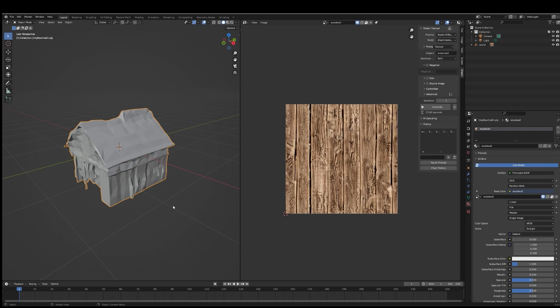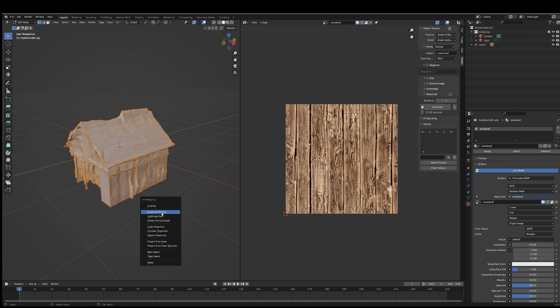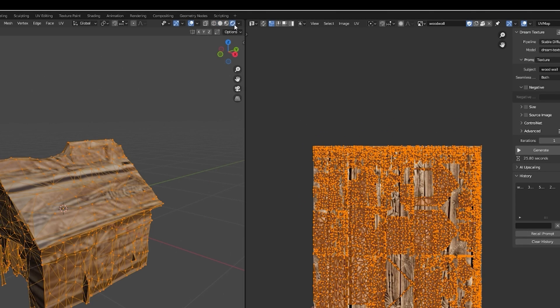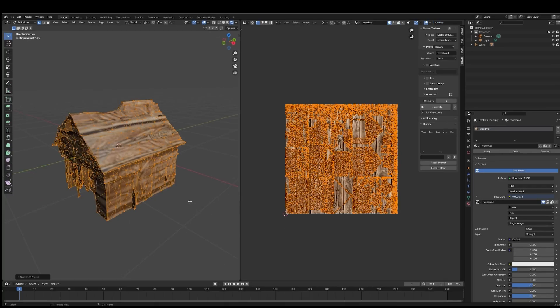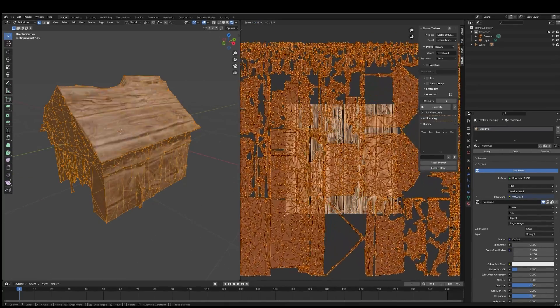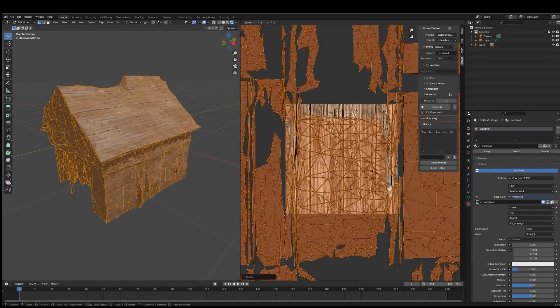Now for UV Mapping. Select your model, press Tab to enter edit mode, press U to unwrap, then choose Smart UV Project. To preview how it'll look in-game, switch to Rendered Preview. Since the texture is seamless, we can scale up the UV Map to get this nice, seamless texture. But don't make it too nice.